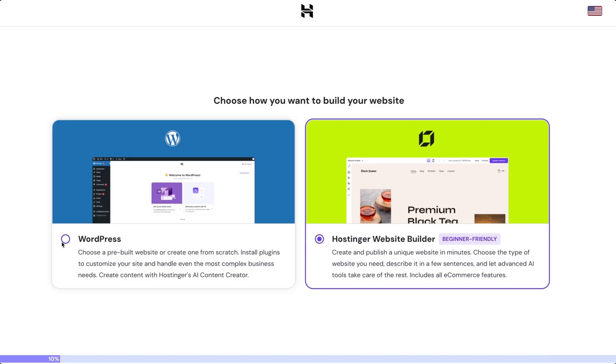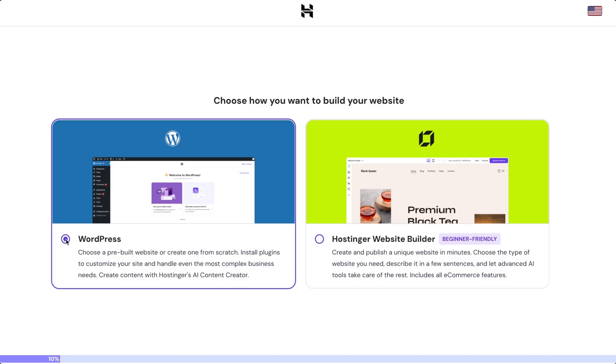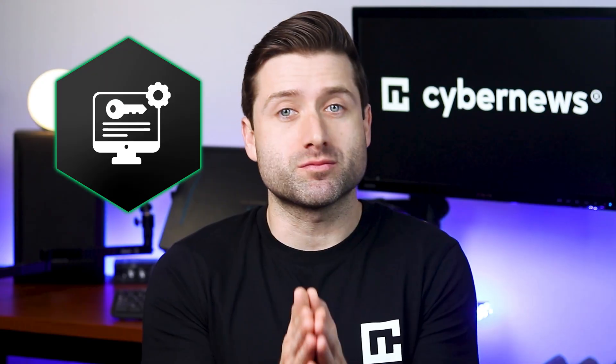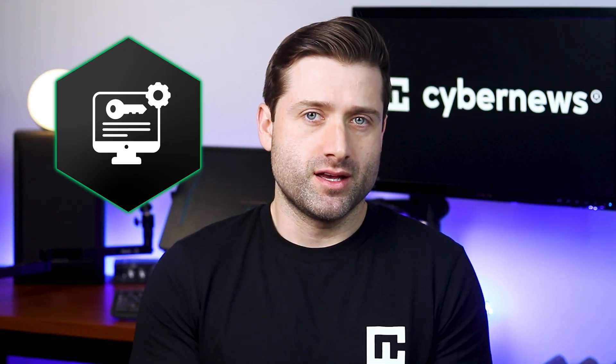If you're stuck, Hostinger has a handy password generator to help you out. A quick tip, you can access your website's admin panel directly from the Hostinger dashboard, so you won't have to remember that password all the time. Though I still recommend saving it in a good password manager.